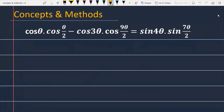The problem is we have to prove that cos(θ) · cos(θ/2) minus cos(3θ) · cos(9θ/2) is equal to sin(4θ) · sin(7θ/2).